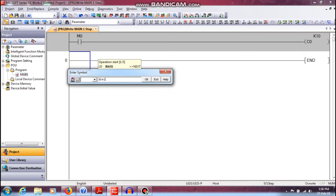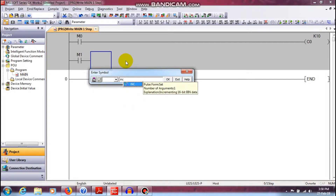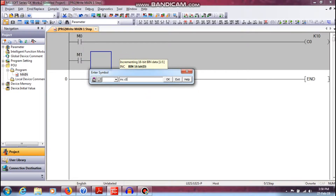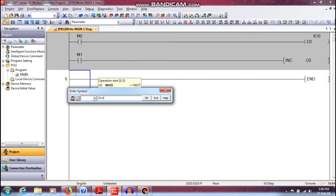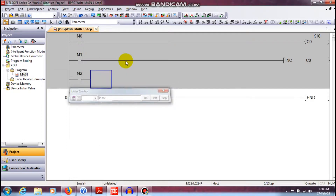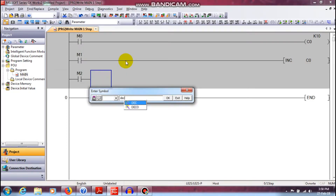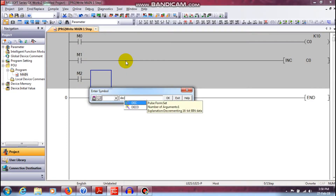LD M1. Next. So, increment M0, K10 is going to be used. For increment and decrement, we are going to use INCP — increment C0.